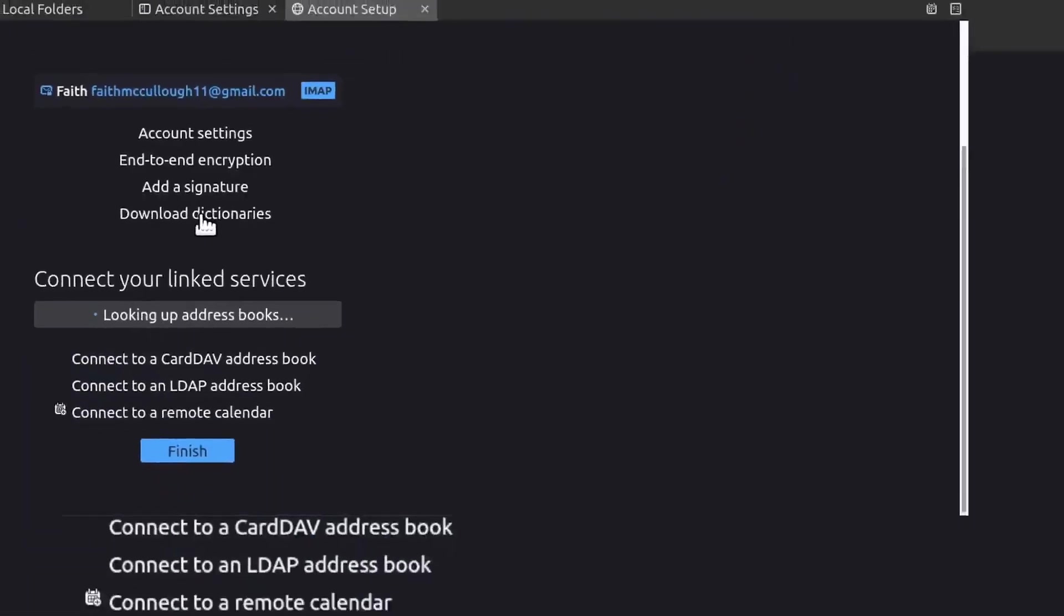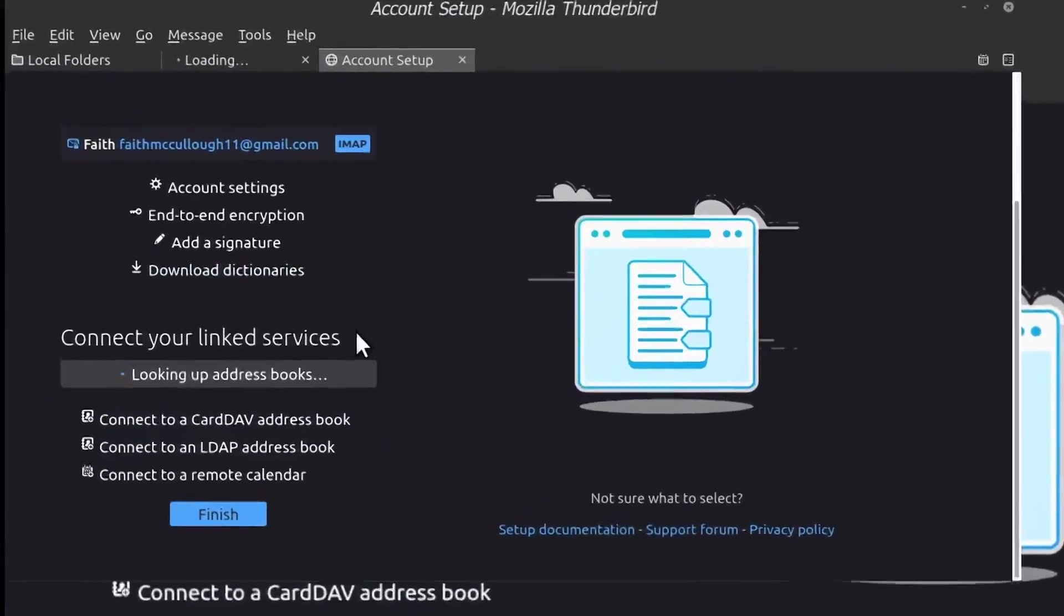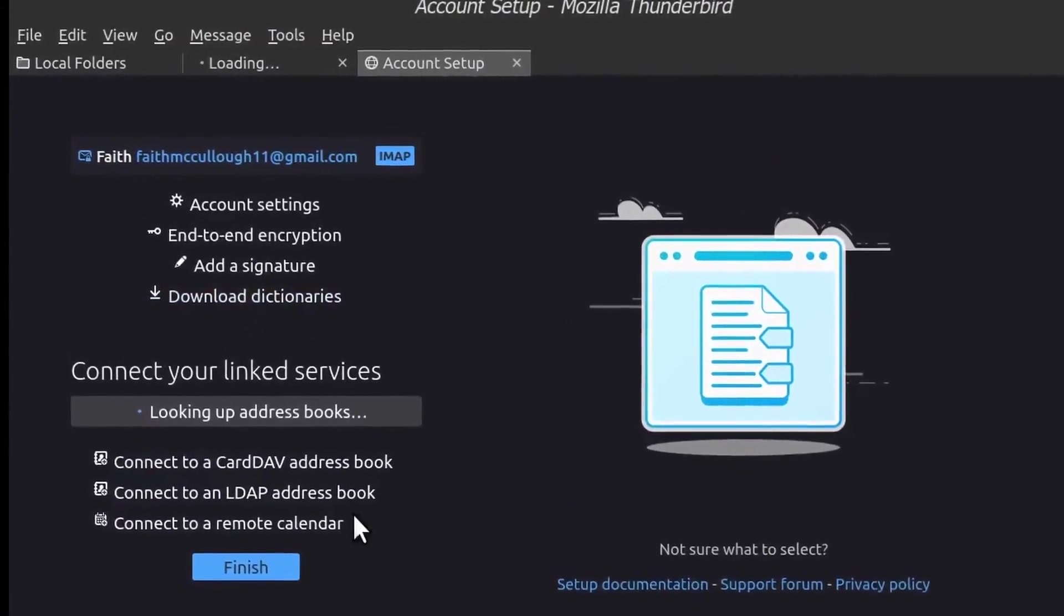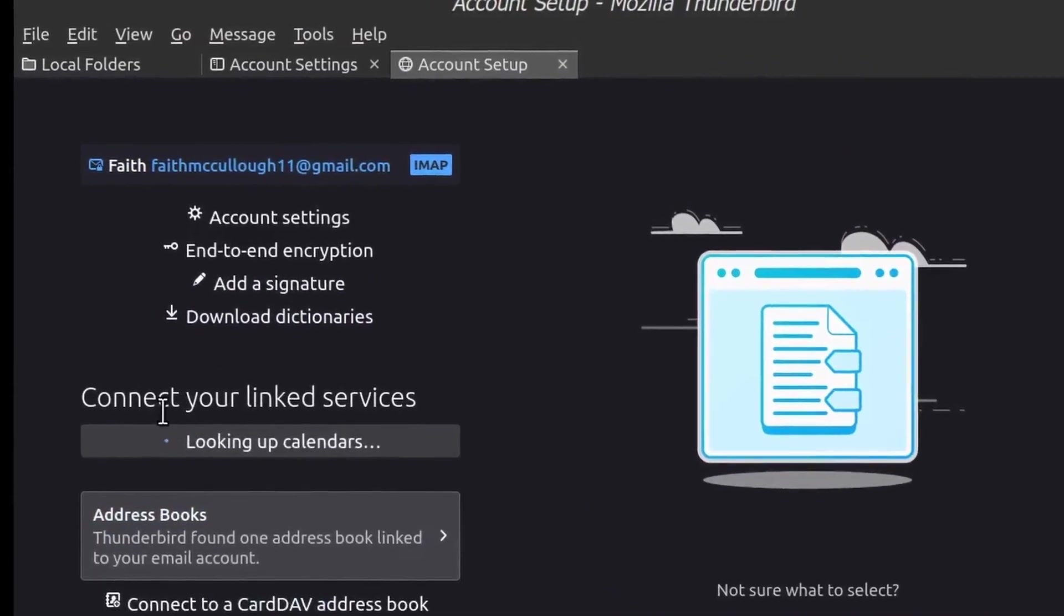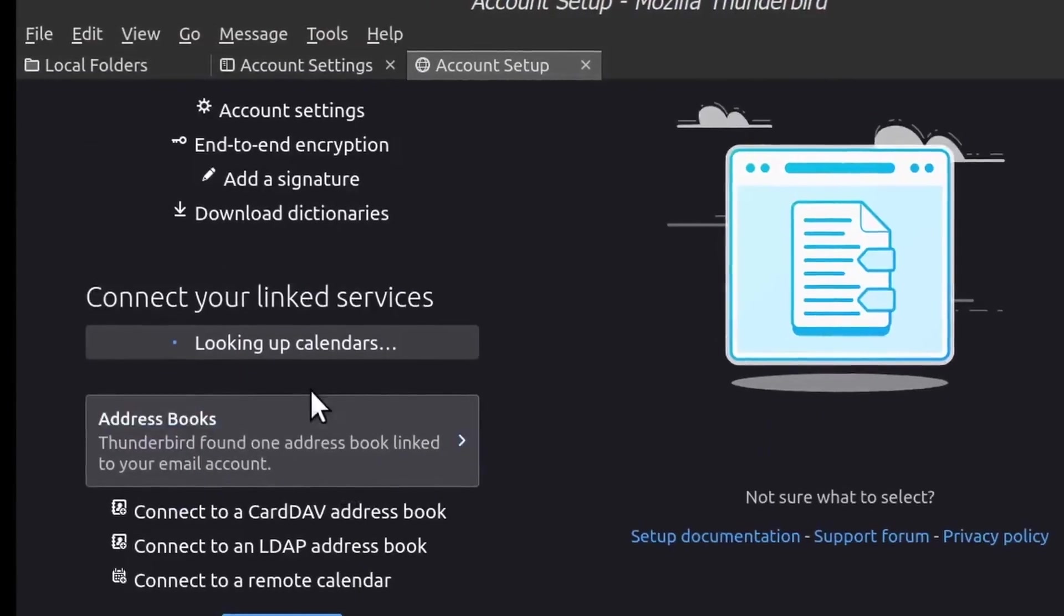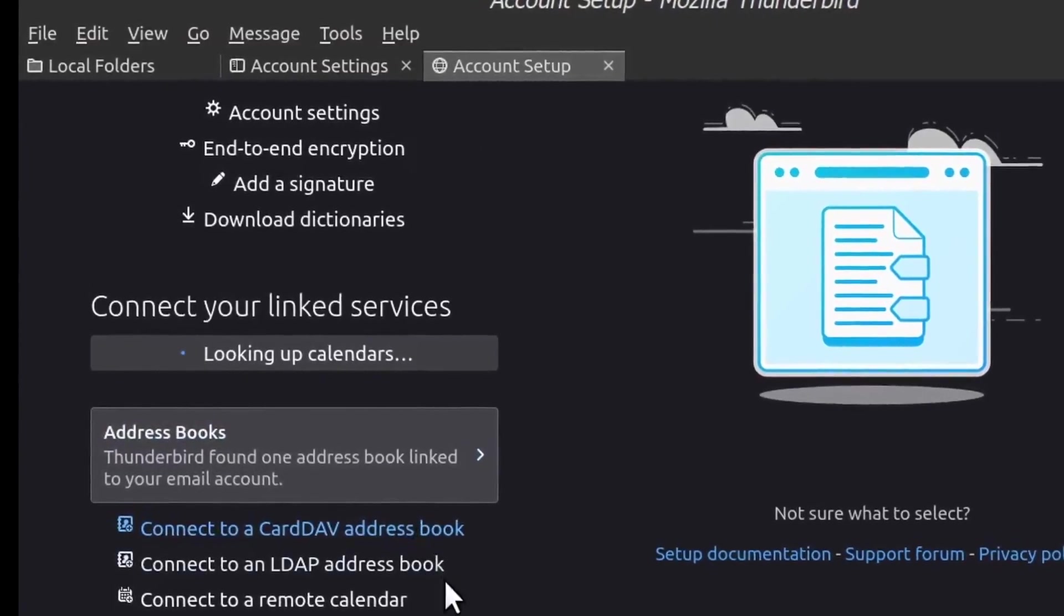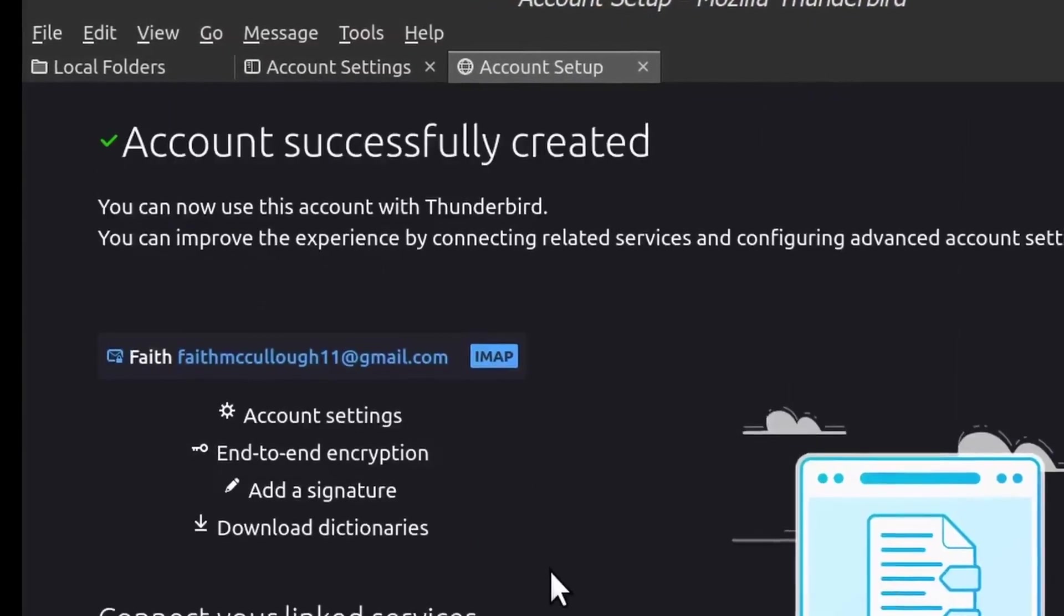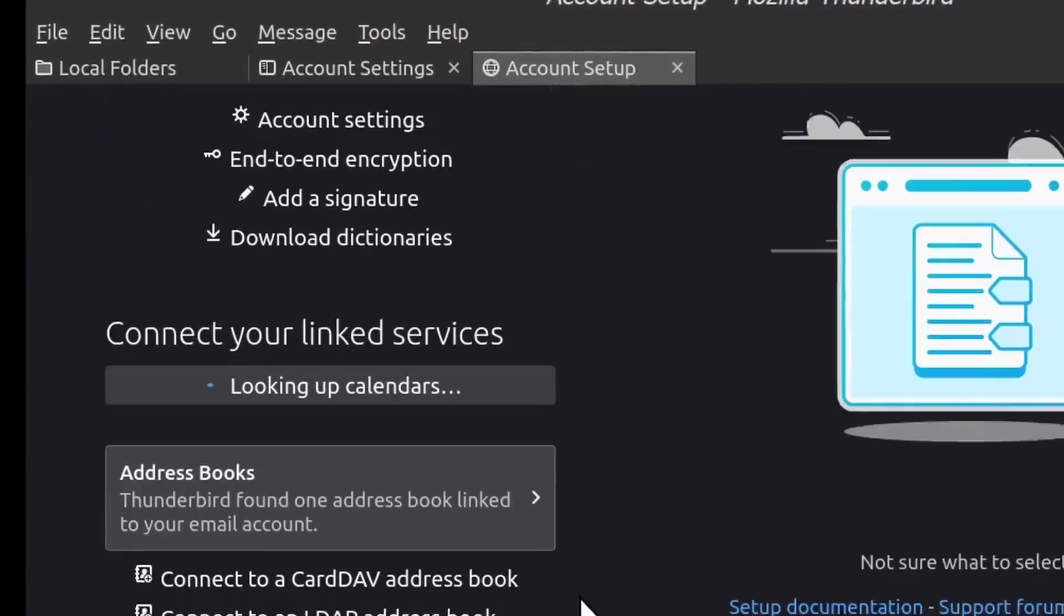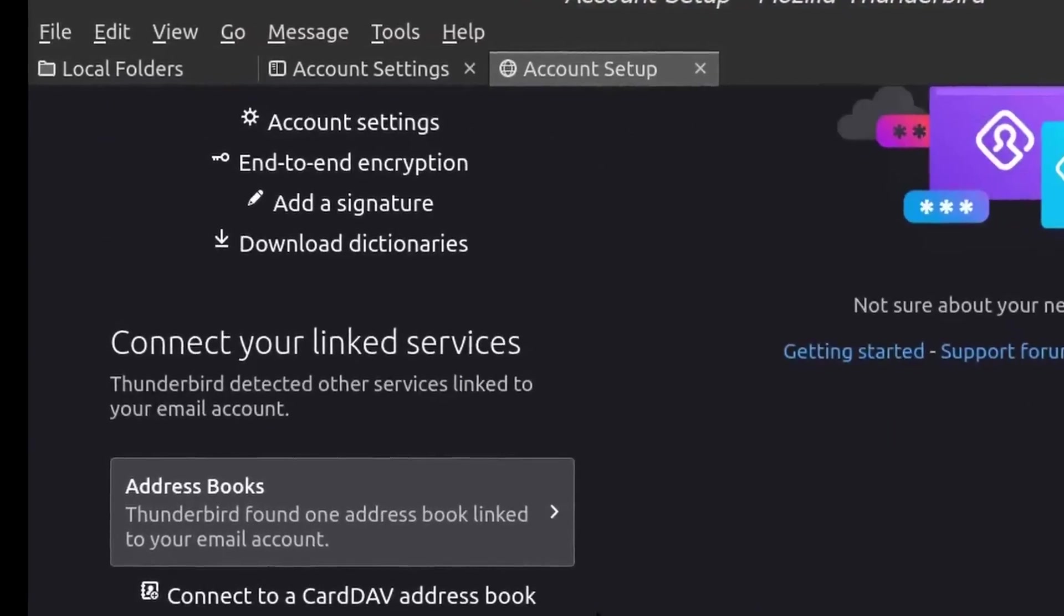And then I'm going to obviously change the password that I have in there. Now it's connecting to the linked service, it's looking up the calendars, and it's getting ready to sync and everything there. So let's let it do its thing.